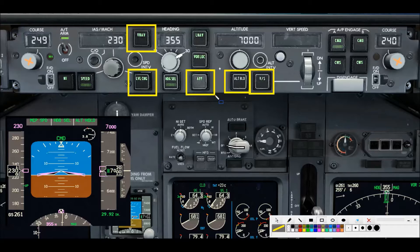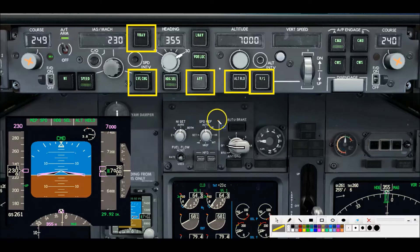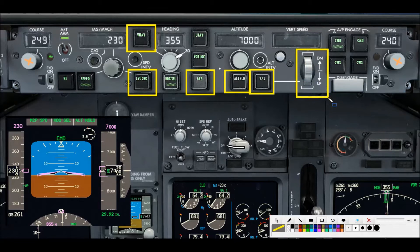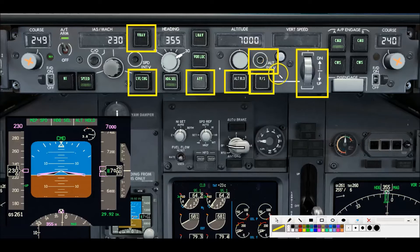There are two sub-modes. The first sub-mode is the vertical speed thumb wheel located here, and the second sub-mode is the altitude intervention button located here. The altitude intervention button is associated with your active route in the FMC.